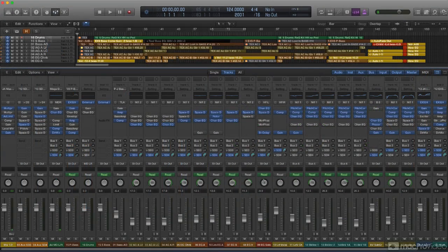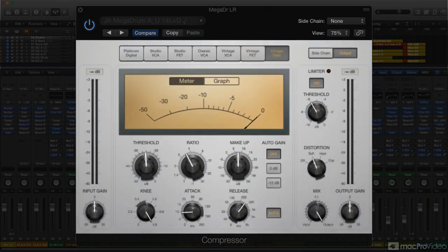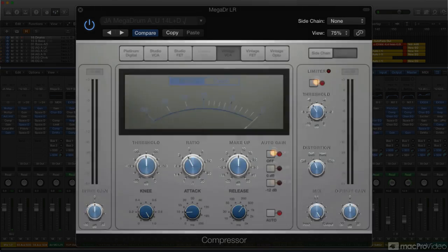This course will cover several of Logic's included compressors. The main focus will be the primary compressor plug-in, which offers no less than seven distinct compressor models, each with its own particular flavor of compression.